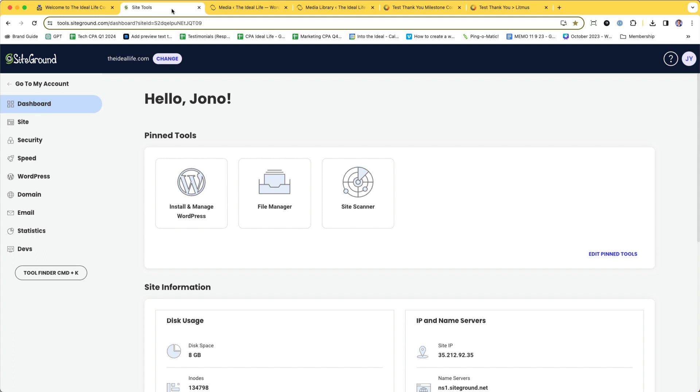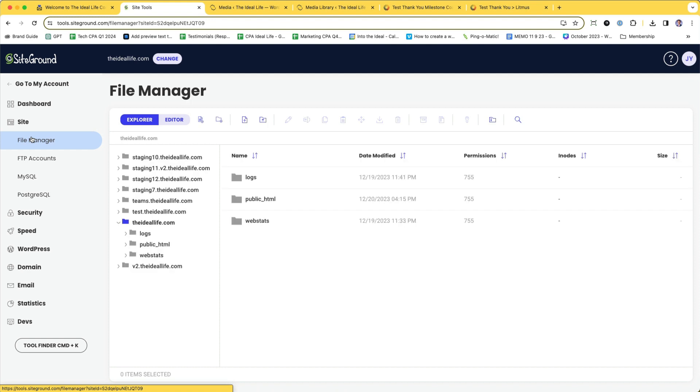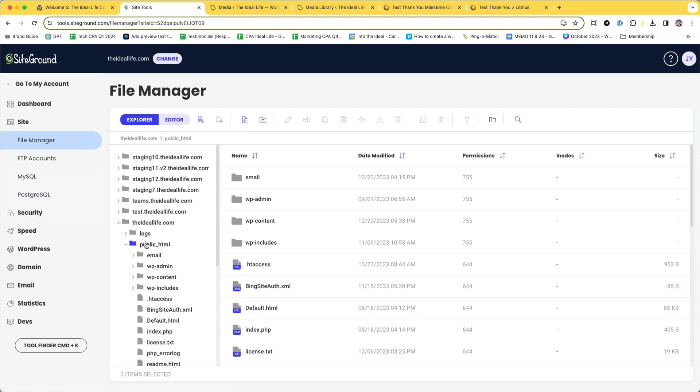what you need to do is go into your SiteGround hosting, go into Site, go into File Manager, go into your website, and then go to Public HTML and create a new folder.